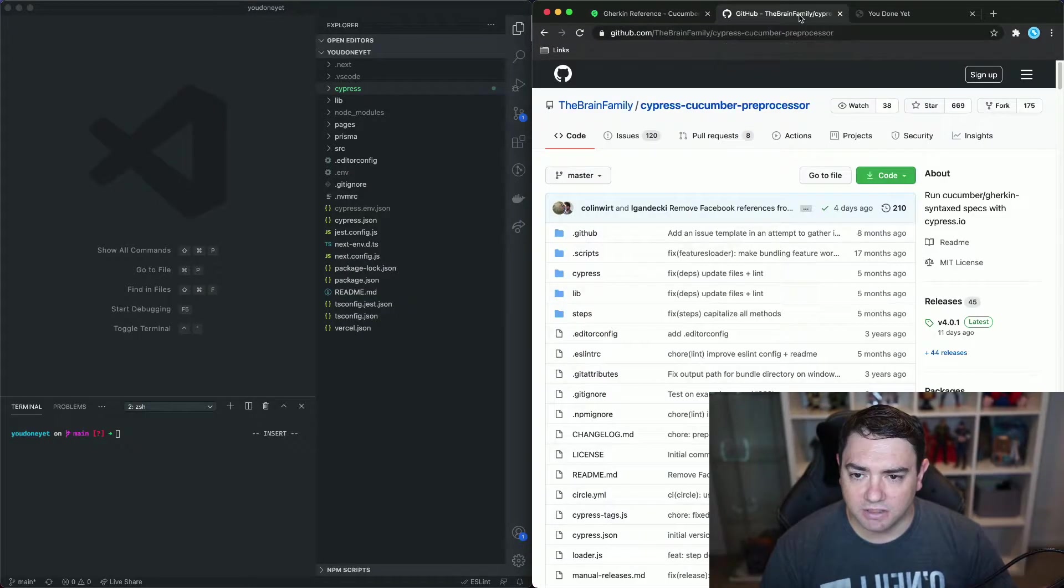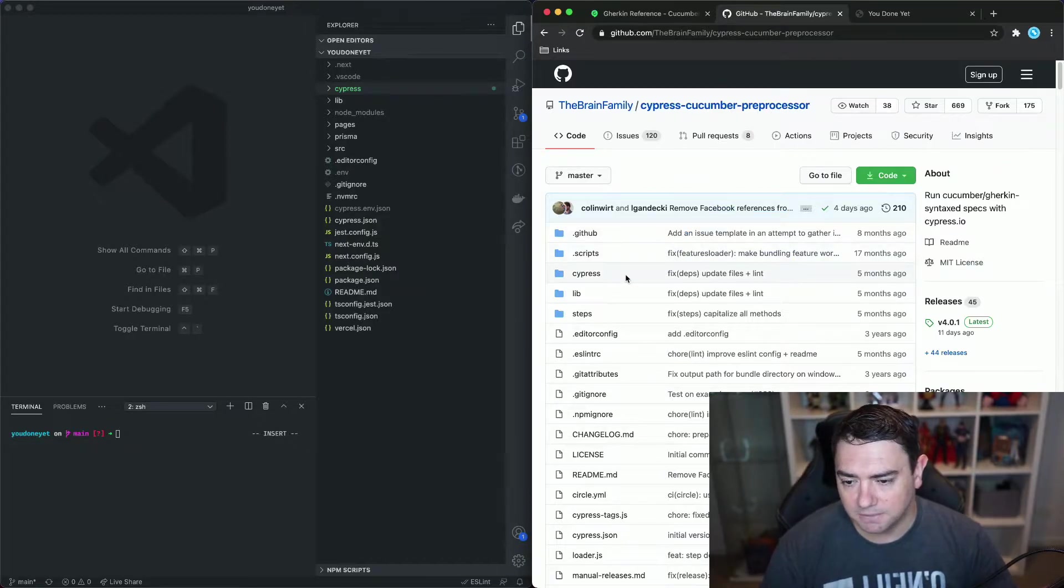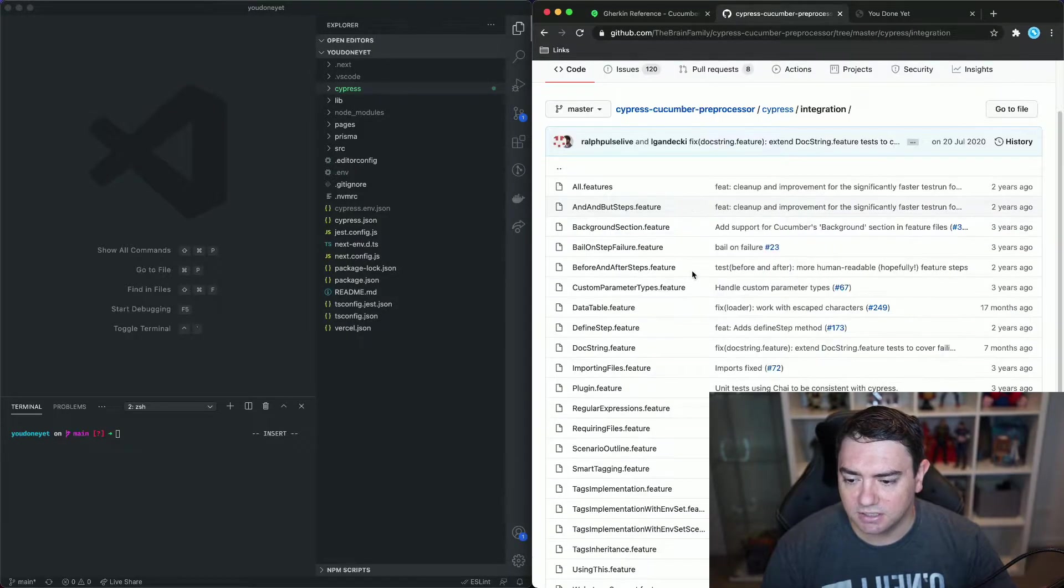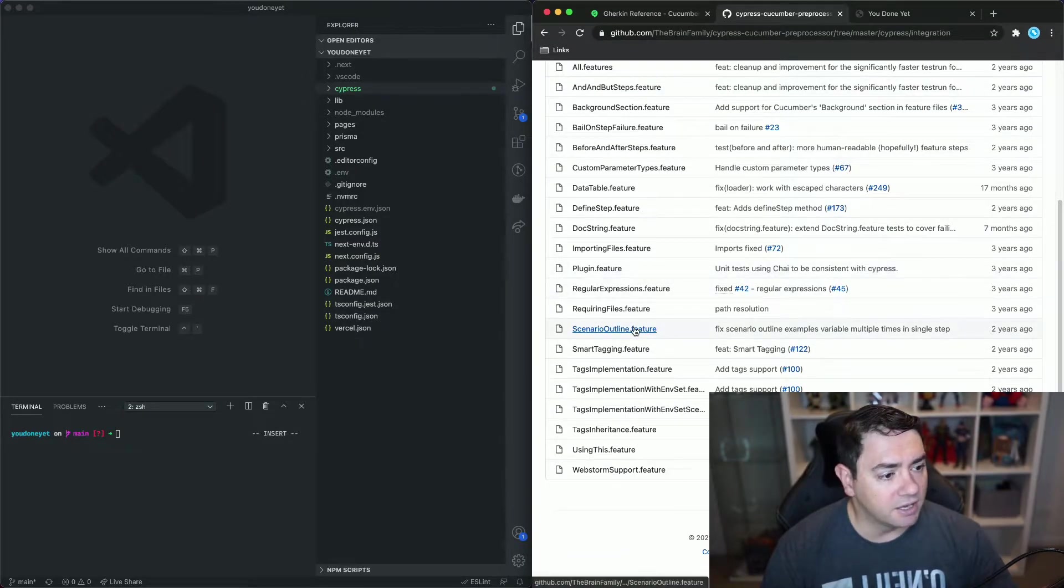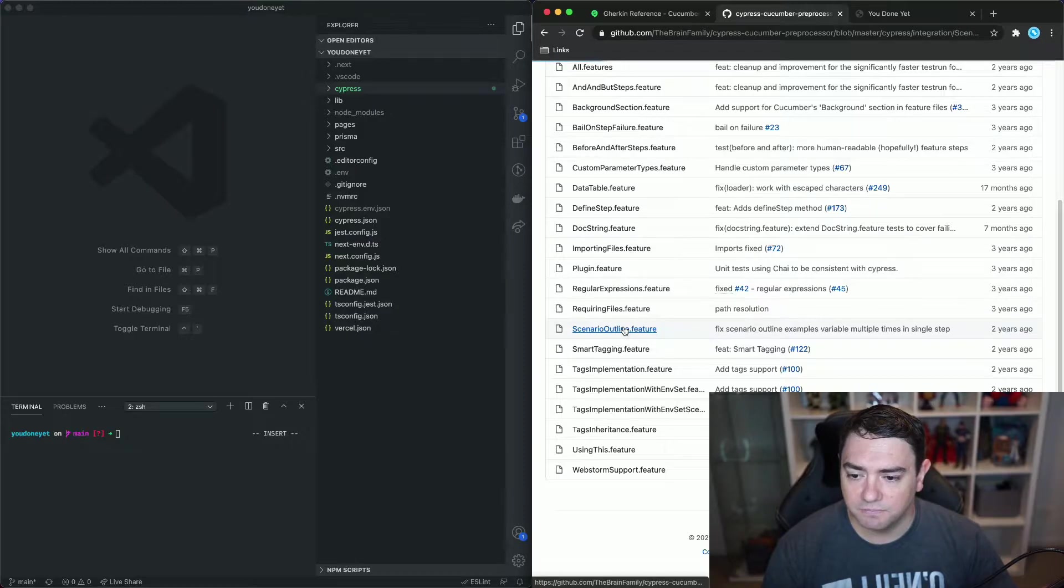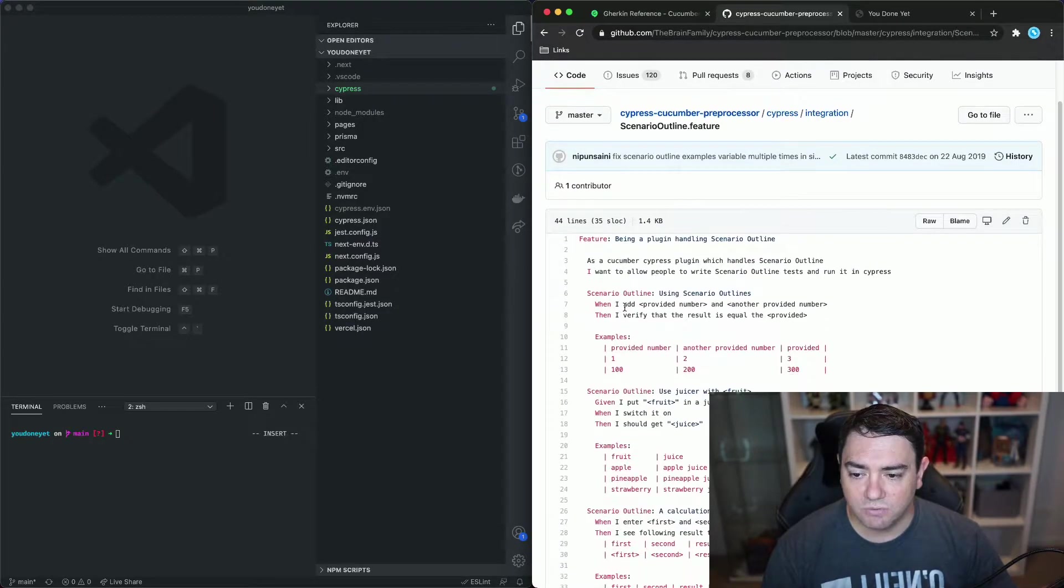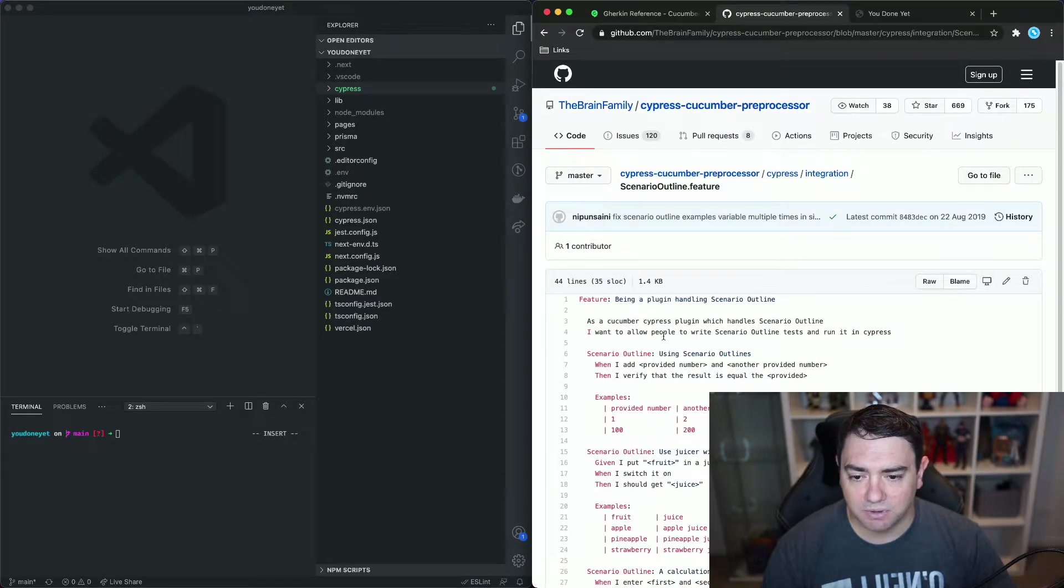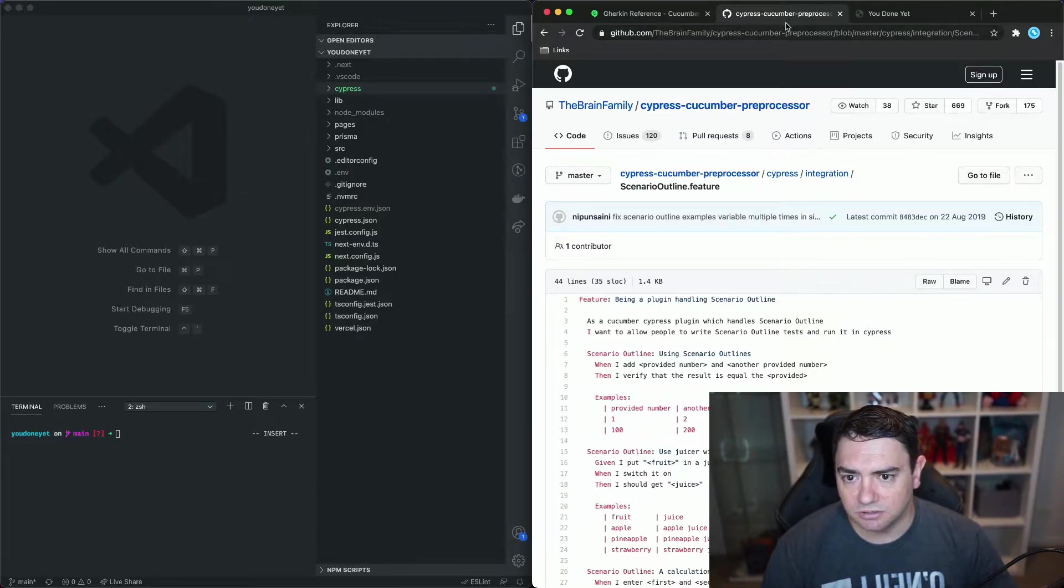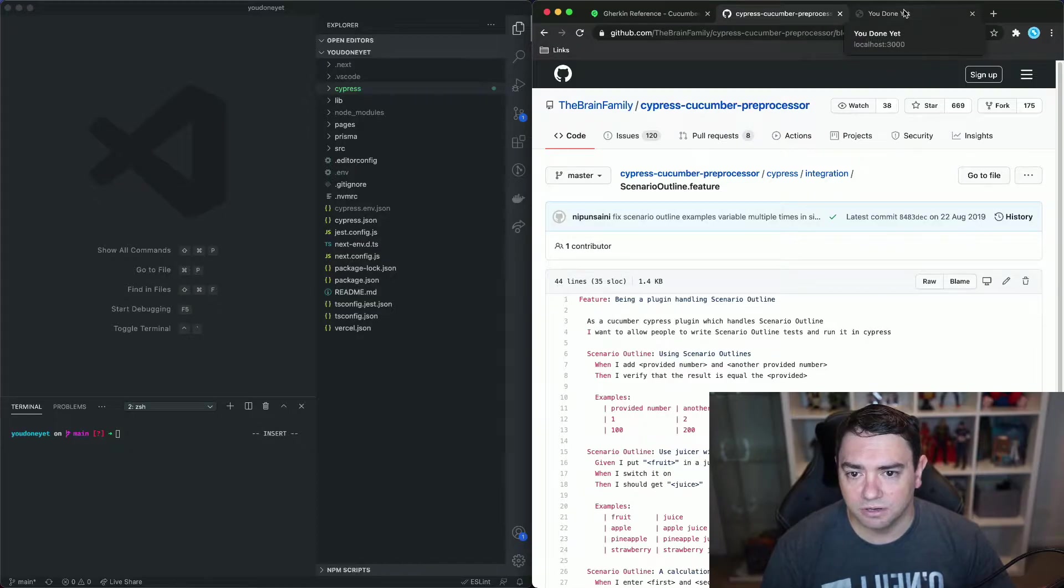Another site that you can use for a reference is the Cypress Cucumber preprocessor plugin's GitHub page. If we go into the code under Cypress and then integration these are the tests that the Cypress Cucumber preprocessor runs and we can see here the Scenario Outline.feature. We can click that and we can actually read through this and find out how the plugin is testing that feature. We won't do that today but these links will be in the description below so go and grab them when you need them.